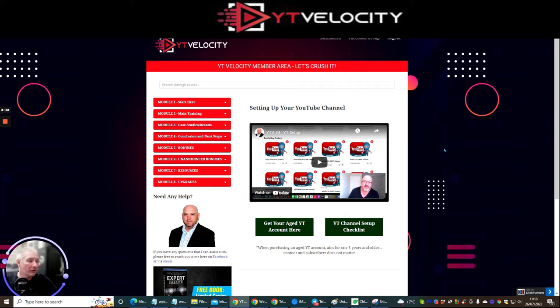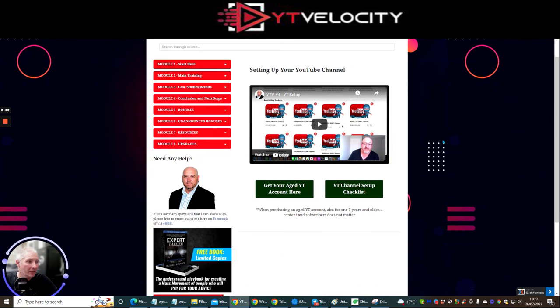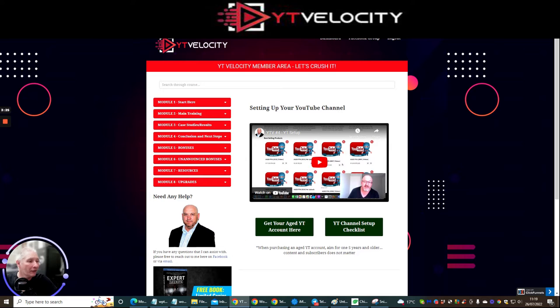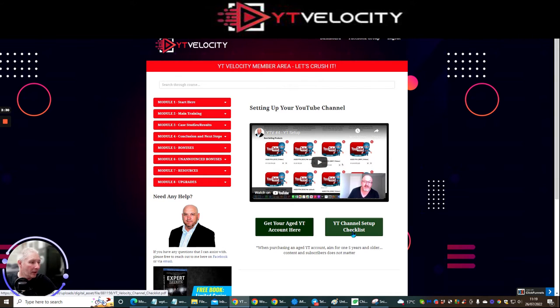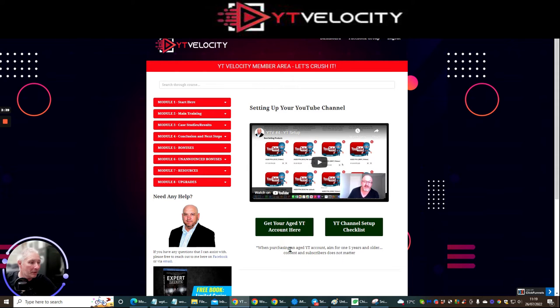So this is YT Velocity. This is dashboard, a very professional quality members area where you're going to get access to this. As you can see straight off the cuff, John Newman is going to show you how to get your aged YouTube account here, YouTube channel, set up checklist is going to show exactly what you need to do to make sure you put this into action. And these are five years and older content subscribers doesn't matter. So when purchased an aged YouTube account, aim for five years and older. So this is great, right?